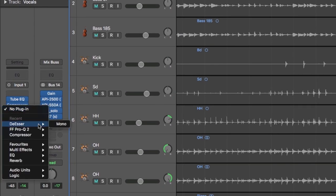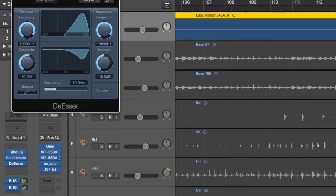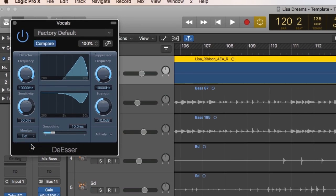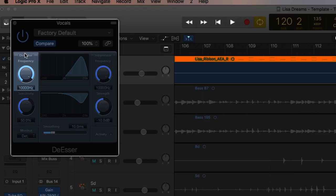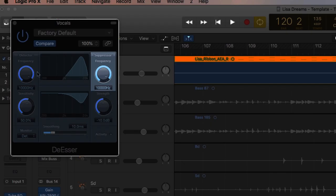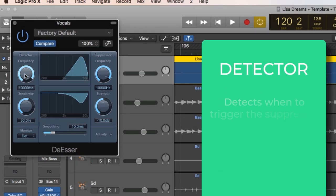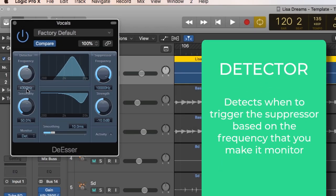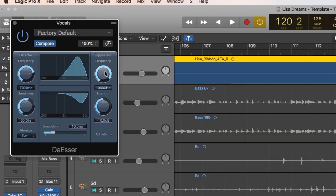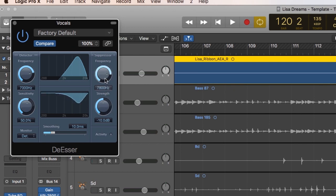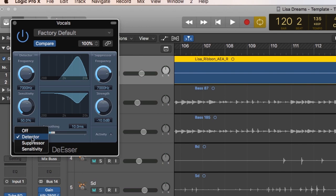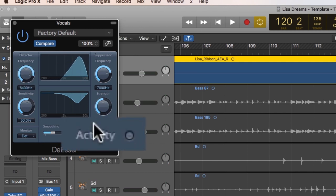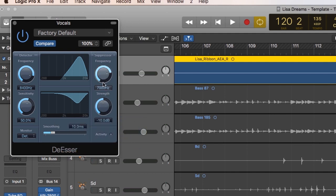The next step is to load up your de-esser and then we're going to solo the detector. Different de-essers have different ways of working. With this Logic one, we have two sections: the detector and the suppressor. So this is saying what's going to trigger it because this is just a form of compression. We're telling it what frequency to monitor, and we're saying if we set to 7000 hertz, we're basically saying when 7000 hertz gets a bit too loud, we want to clamp down according to the suppressor. So the easiest thing to do is just to link these. What we want to do first is find the frequency range that's actually guilty for that sibilance. So we do that by going to monitor or detect mode, something like that, listen mode sometimes it's called, and we're just going to sweep around until we find where it sounds aggressive.